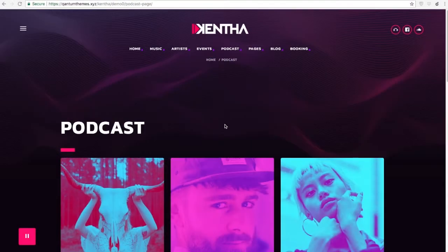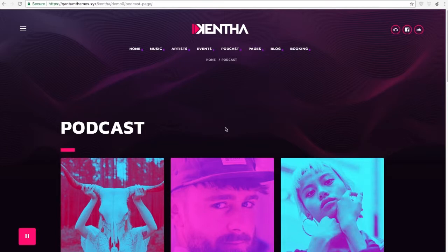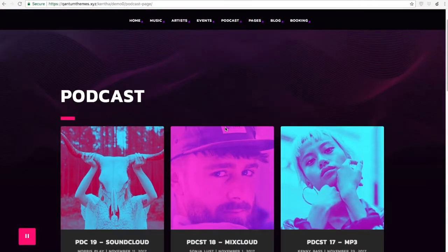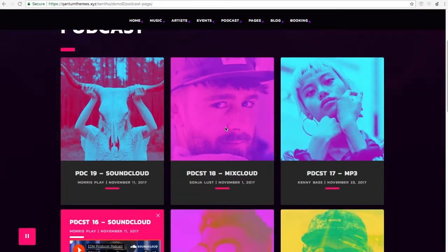Hello and welcome to a new video tutorial on the Kenta Music WordPress theme. In this tutorial we are going to see how to create podcasts. A podcast is a custom content page.